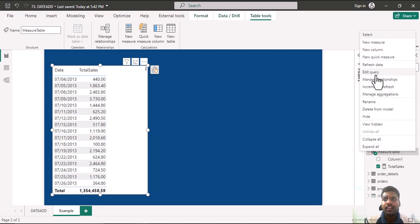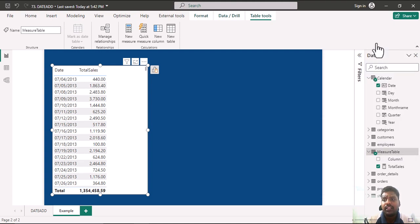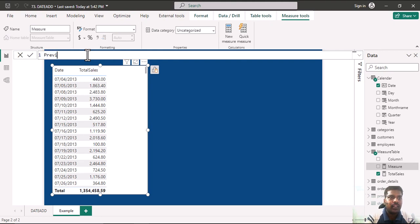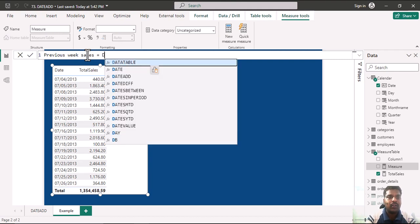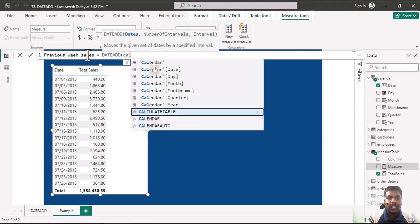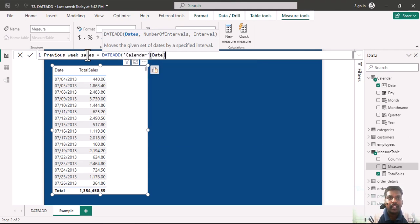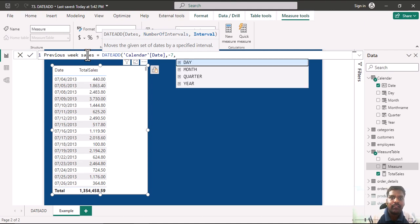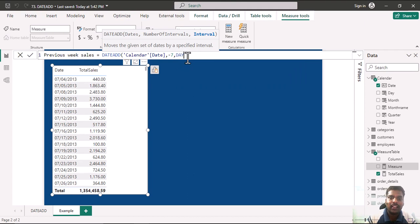Now let us create a measure to understand the DATEADD function. I'll create a new measure called Previous Week Sales. Suppose we want to view the previous week sales — I'll write DATEADD, use the calendar date for dates, and use minus seven for the number of intervals. Since I want a week — past seven days — I'll enter DAY as the interval.